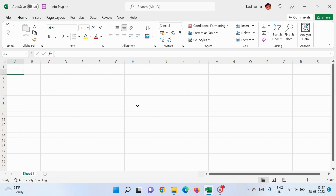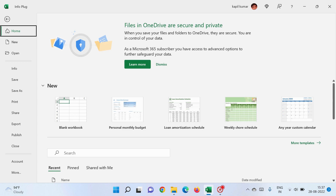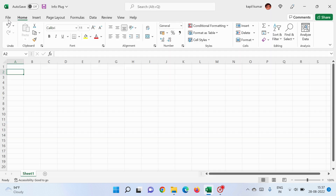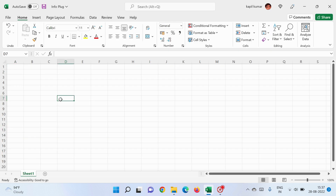The next topic is how to open an MS Excel file. Let's suppose you are working on a file and you want to open another file. You have to go to the File option — just click on it, then click Open. You will see the different Excel files you have made and you can open any of them. So that's how you open another MS Excel file without exiting the current one — just go to File, then Open.